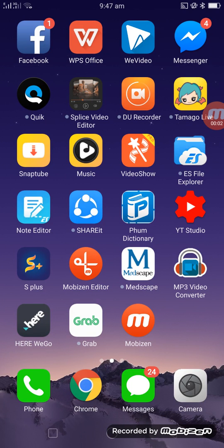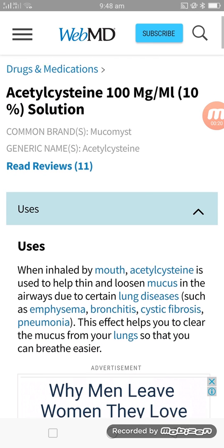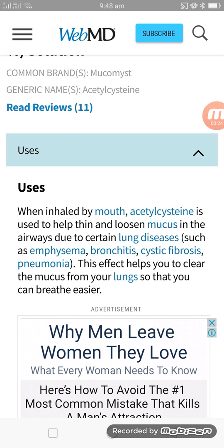Hello everybody, today I would like to introduce you to a medicine called acetylcysteine 100 milligrams. First, I want to introduce you about how to use it. When inhaled, acetylcysteine is used to help break down and loosen mucus in the airway. It helps to treat lung diseases such as bronchiolitis, cystic fibrosis, and pneumonia. This effect helps you to clear the mucus from your lungs.